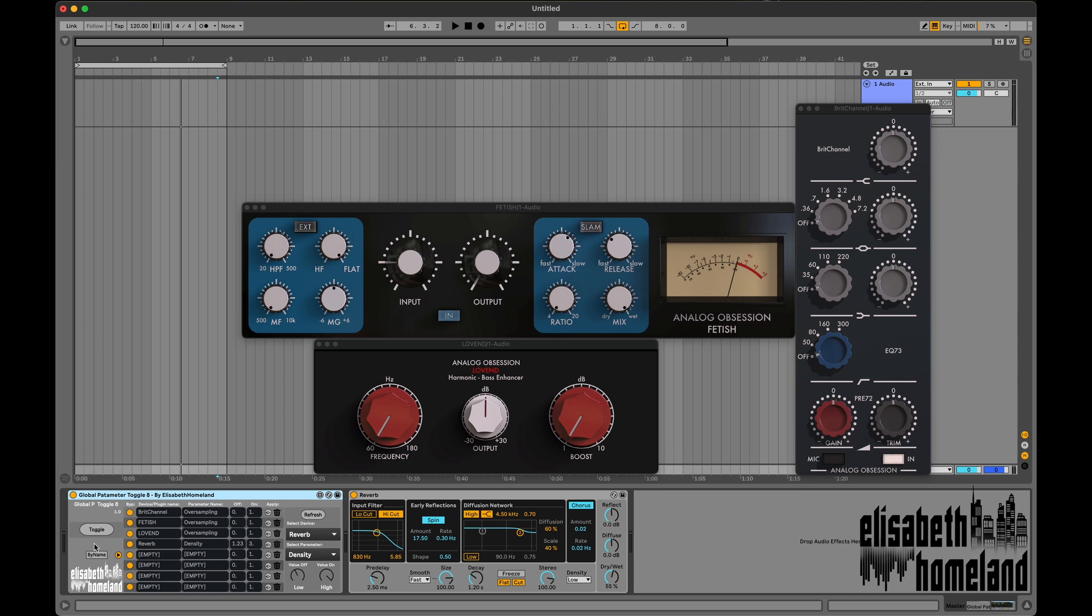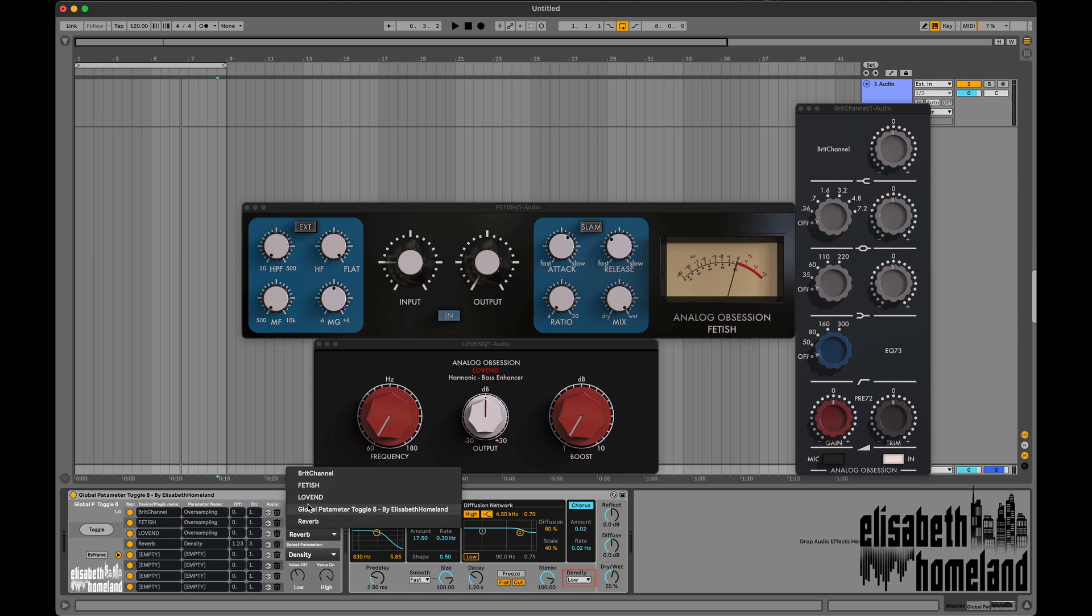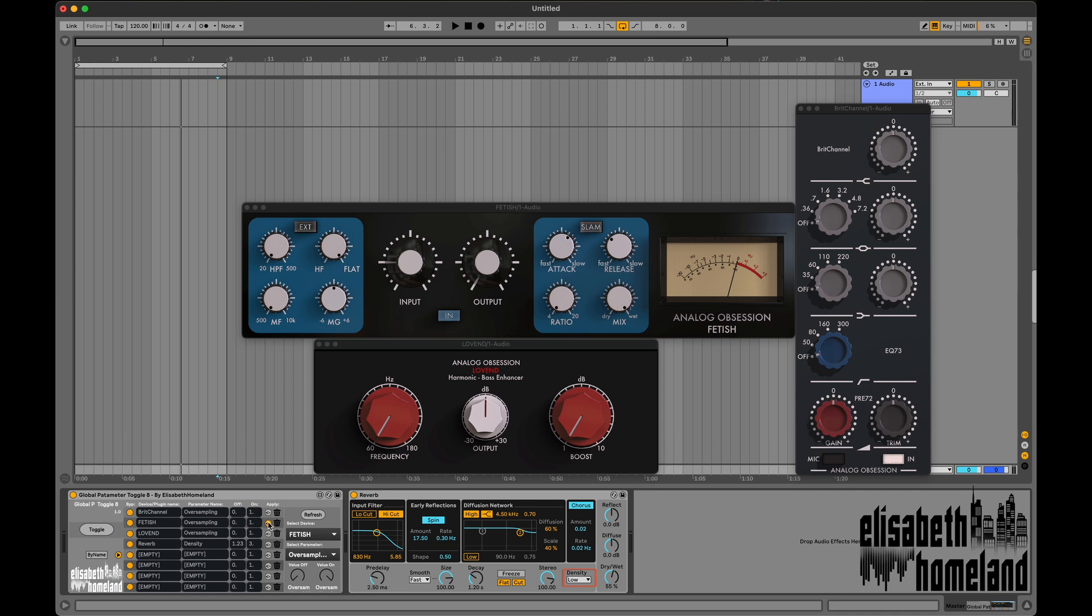Turn off the oversampling or HQ mode on everything to gain CPU headroom. Just like in the previous example, select all the plugins that provide the oversampling option and then toggle every instance in your project with one click.